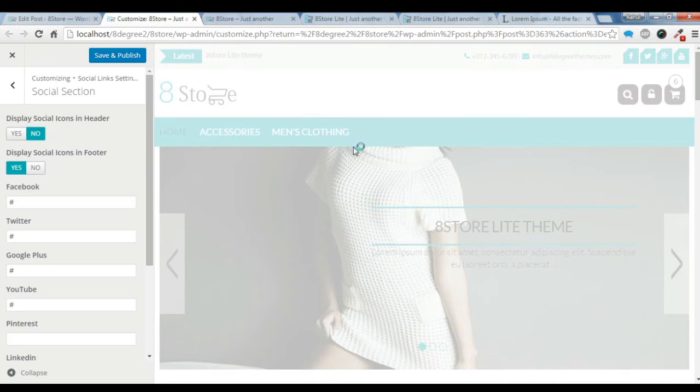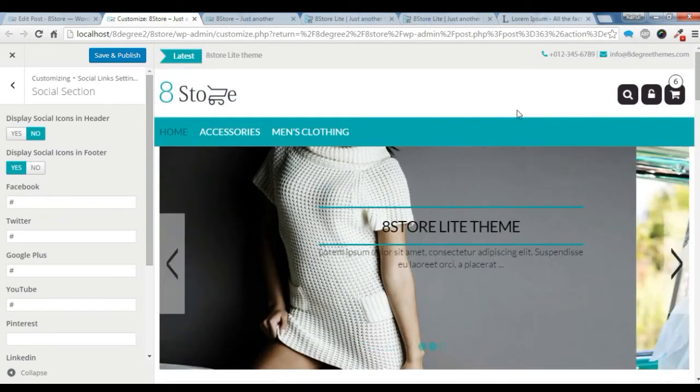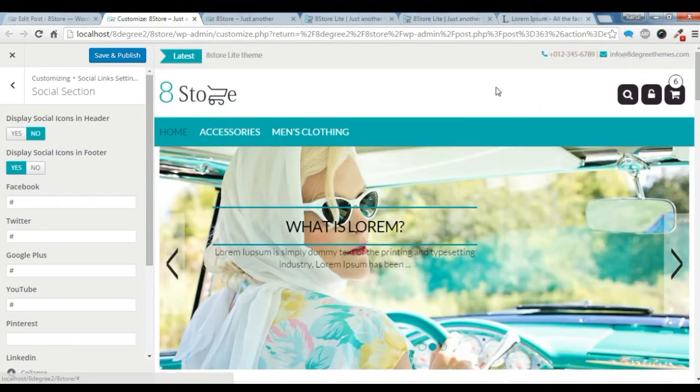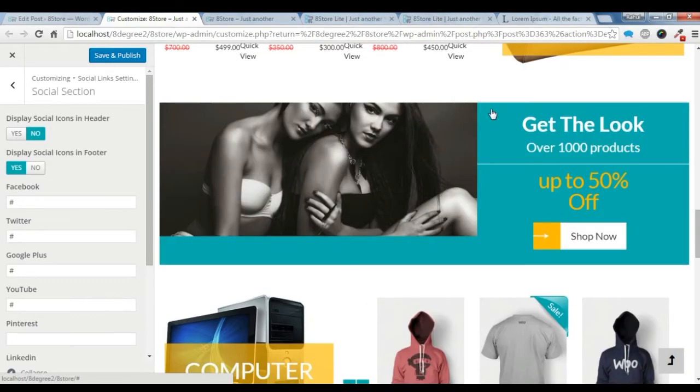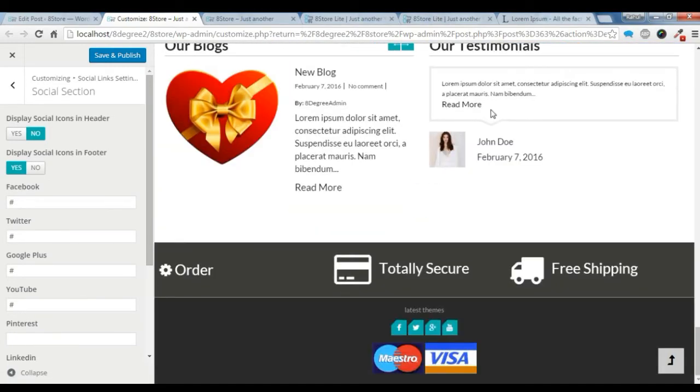Sorry, the social link will only be shown in the footer. So you can check that the social link is not showing in the header. Let's go and check the footer here. The social link is showing here.